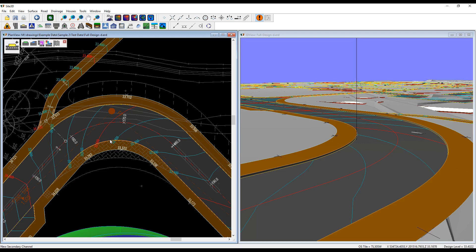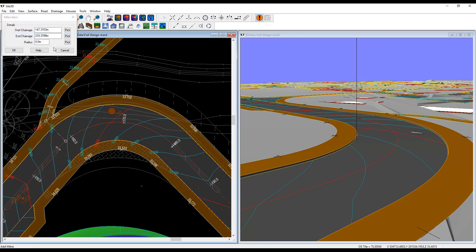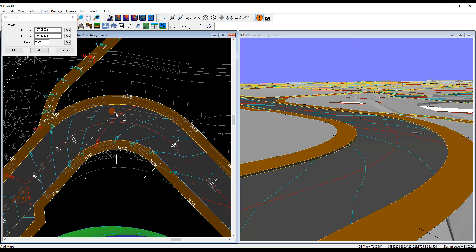Now I want to use the mitre tool. This tool works by extending the direction of the channel where I pick it to find the intersection point — the IP. So I'm going to choose somewhere just before the corner to somewhere just after the corner, and you can see it's now found the intersection point of those two directions.